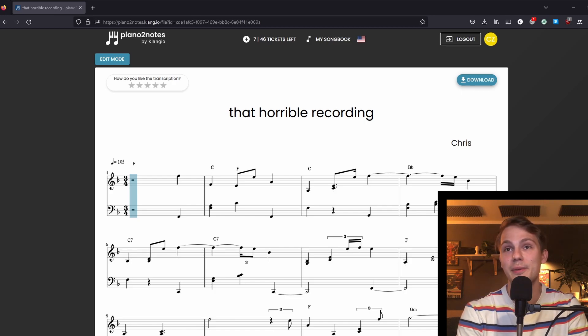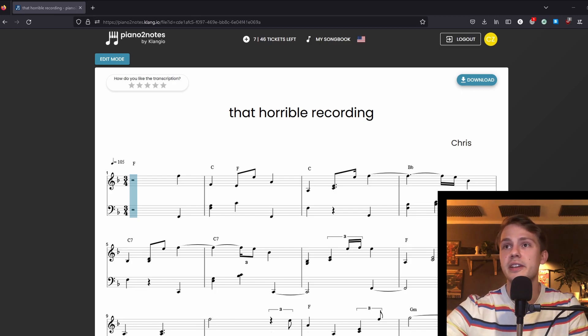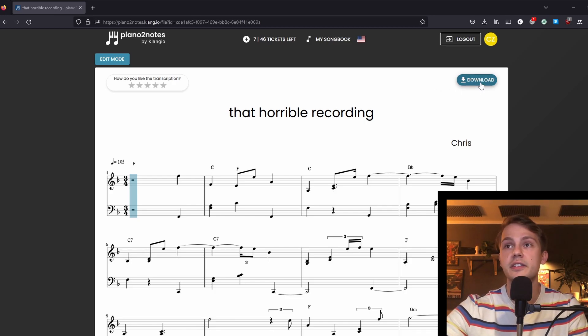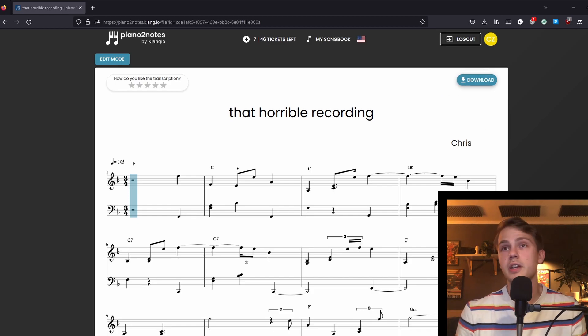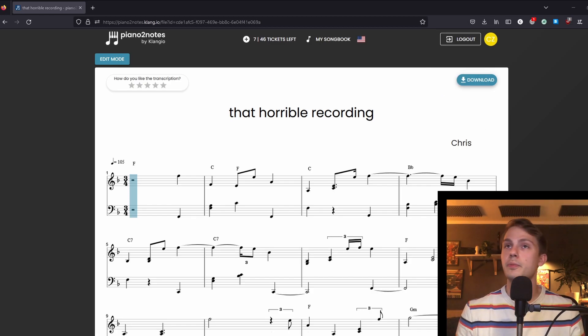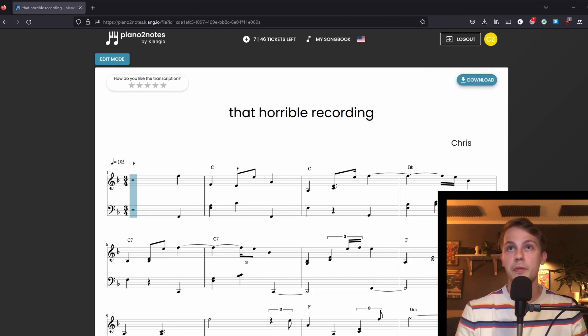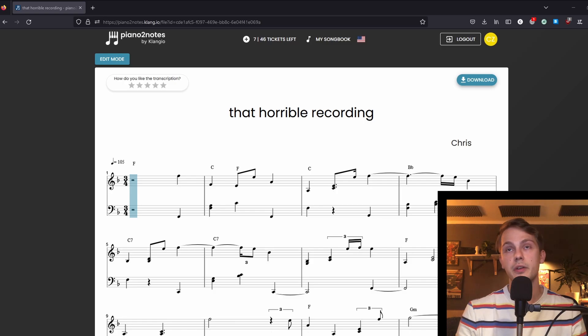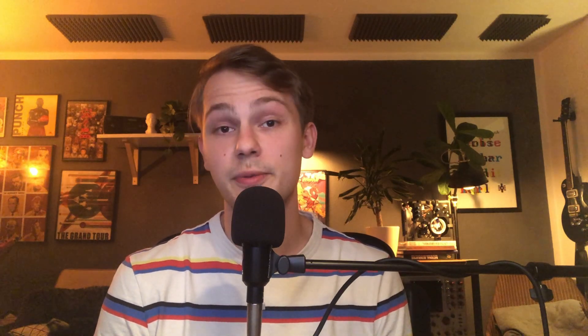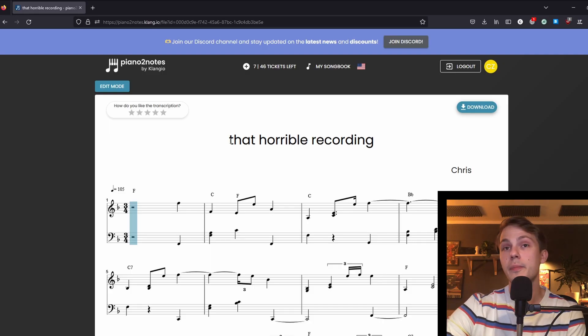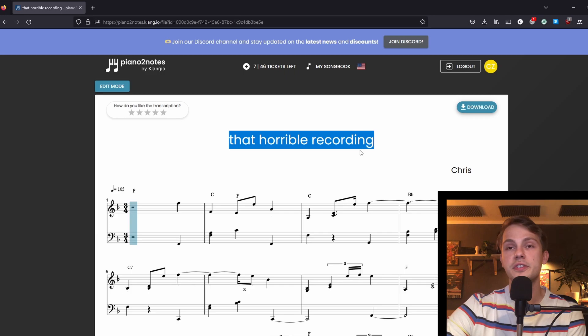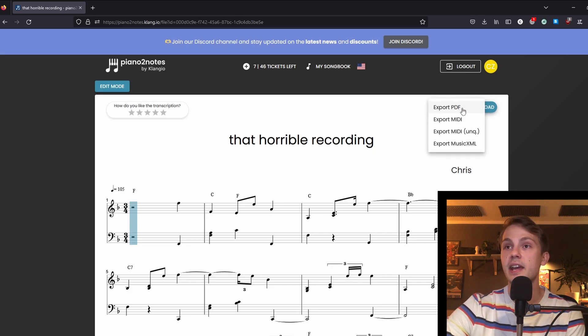And now just within a couple seconds I get sheet music of what I've just played. That alone already kind of fixes the problem. We can already go here on the download and save the PDF, and then we can go and play it again on a proper piano with proper recording equipment. But we want to go fast, so instead I will show you a way quicker way how to do that with technology. So we're back at the music sheet that we've just transcribed, and now instead of save as PDF, we will export MIDI unquantized.